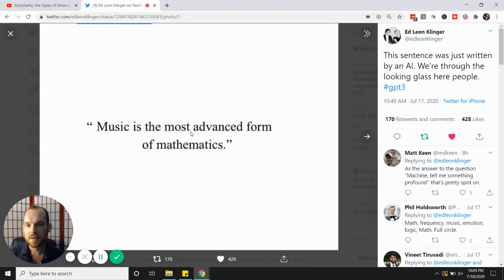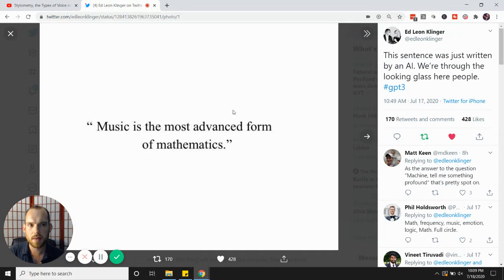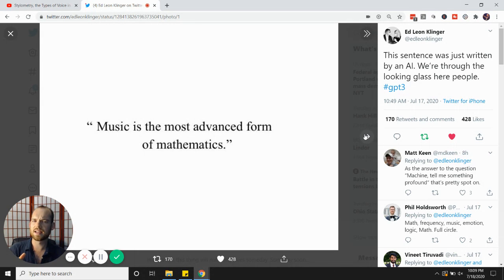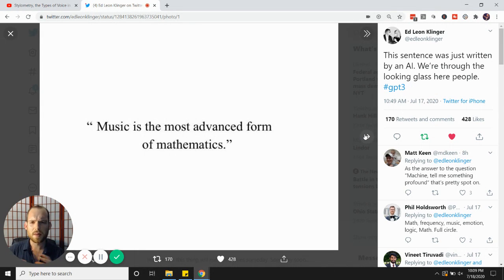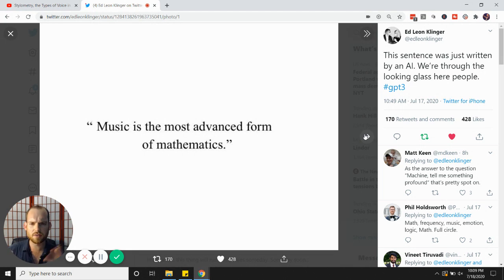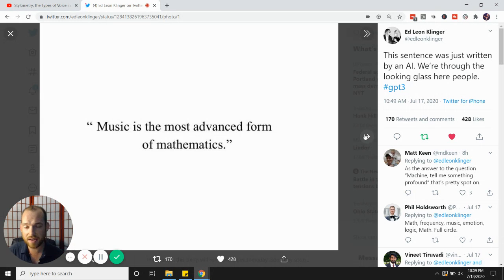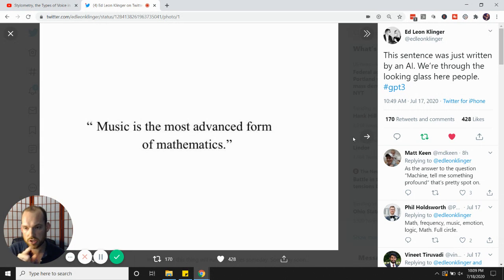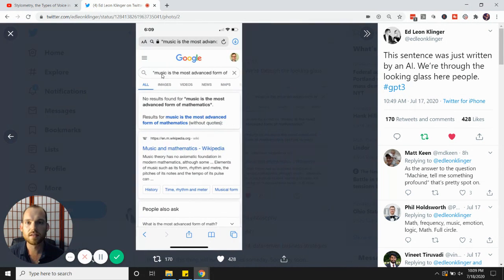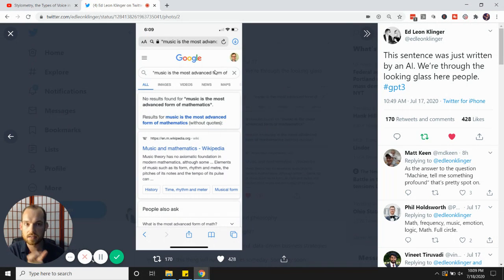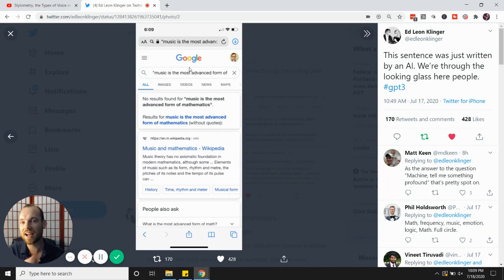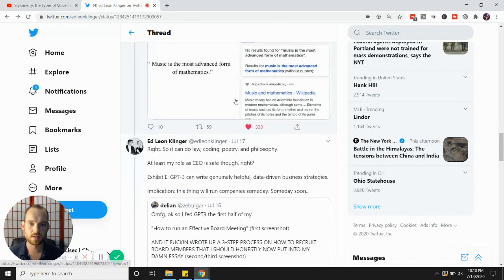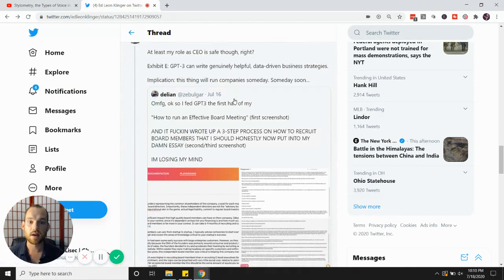'Music is the most advanced form of mathematics.' This sentence was just written by an AI through the looking glass. It's like, wait a second. If it's able to pull billions of data points from all across the internet, is it plagiarizing? Is it simply an aggregator of content? No, which is what this example proves. Look at that. Ed Leon Klinger, he takes this inspirational quote that was made up by this AI, searches on Google, and look—it does not exist before.